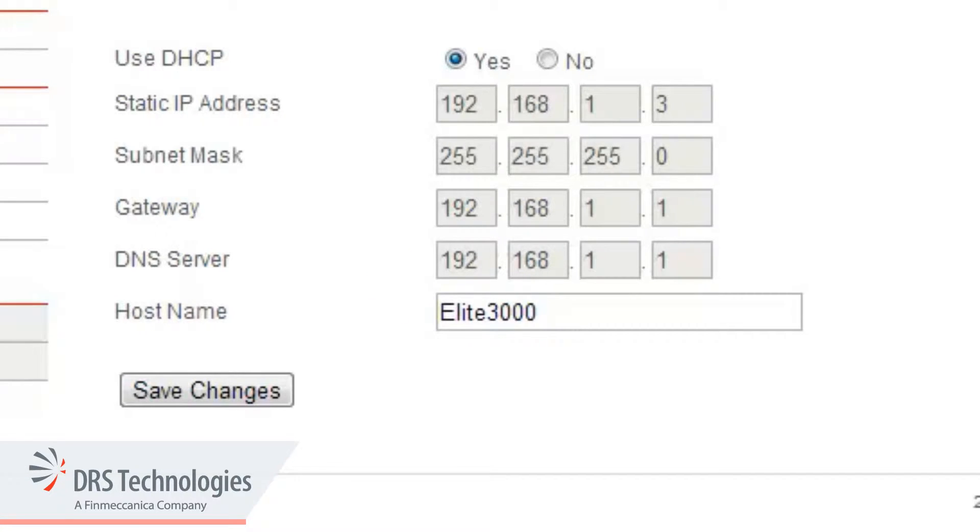If DHCP is not available and you're using a static configuration, you can populate these parameters manually. The hostname field can also be modified with a name of your choice.